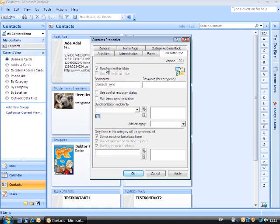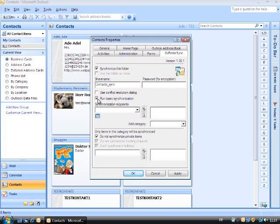If necessary, you can change the share name. However, this is not necessary in this case. As all existing contacts are to be synchronized, click on Carry out basic synchronization.